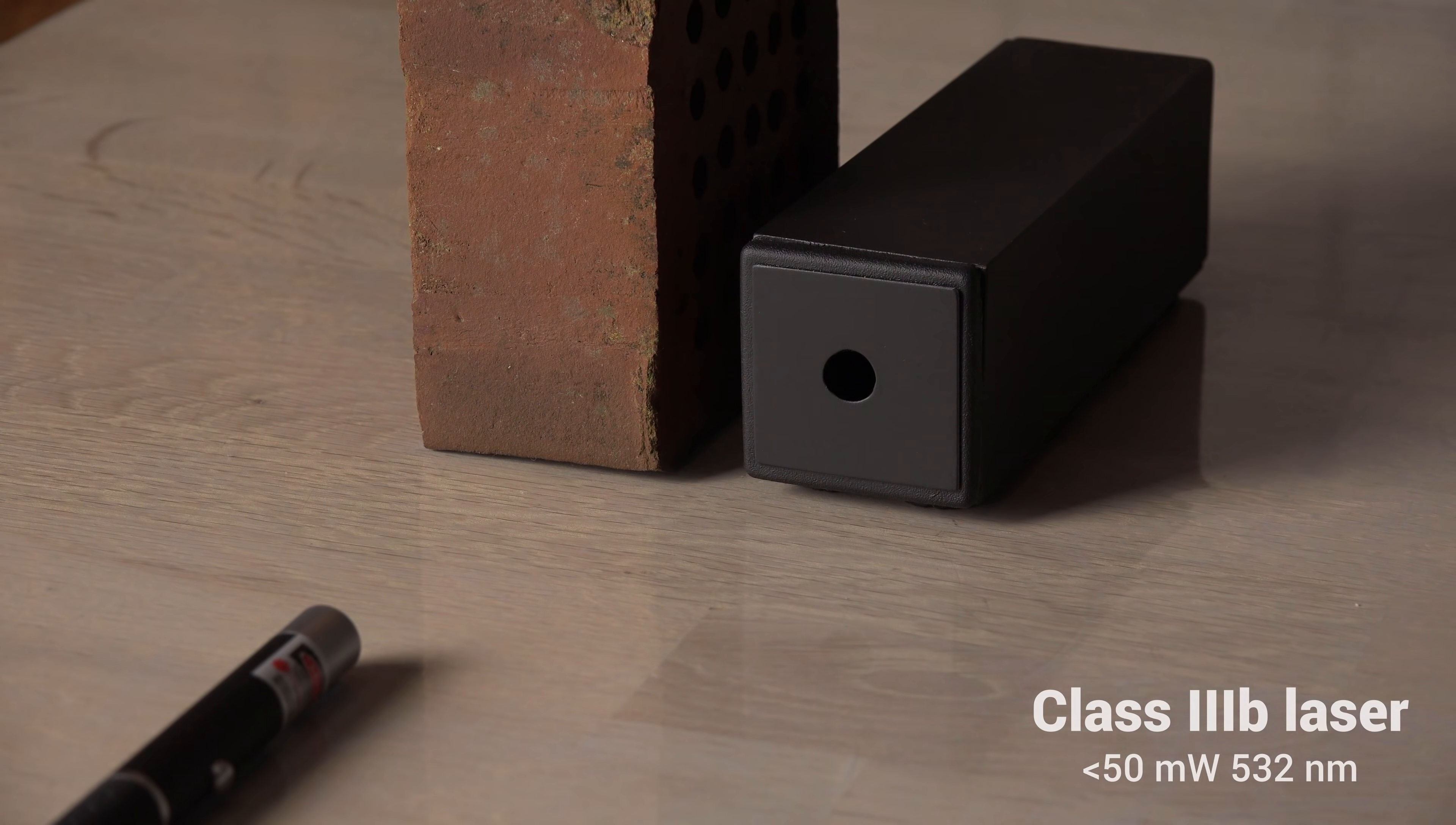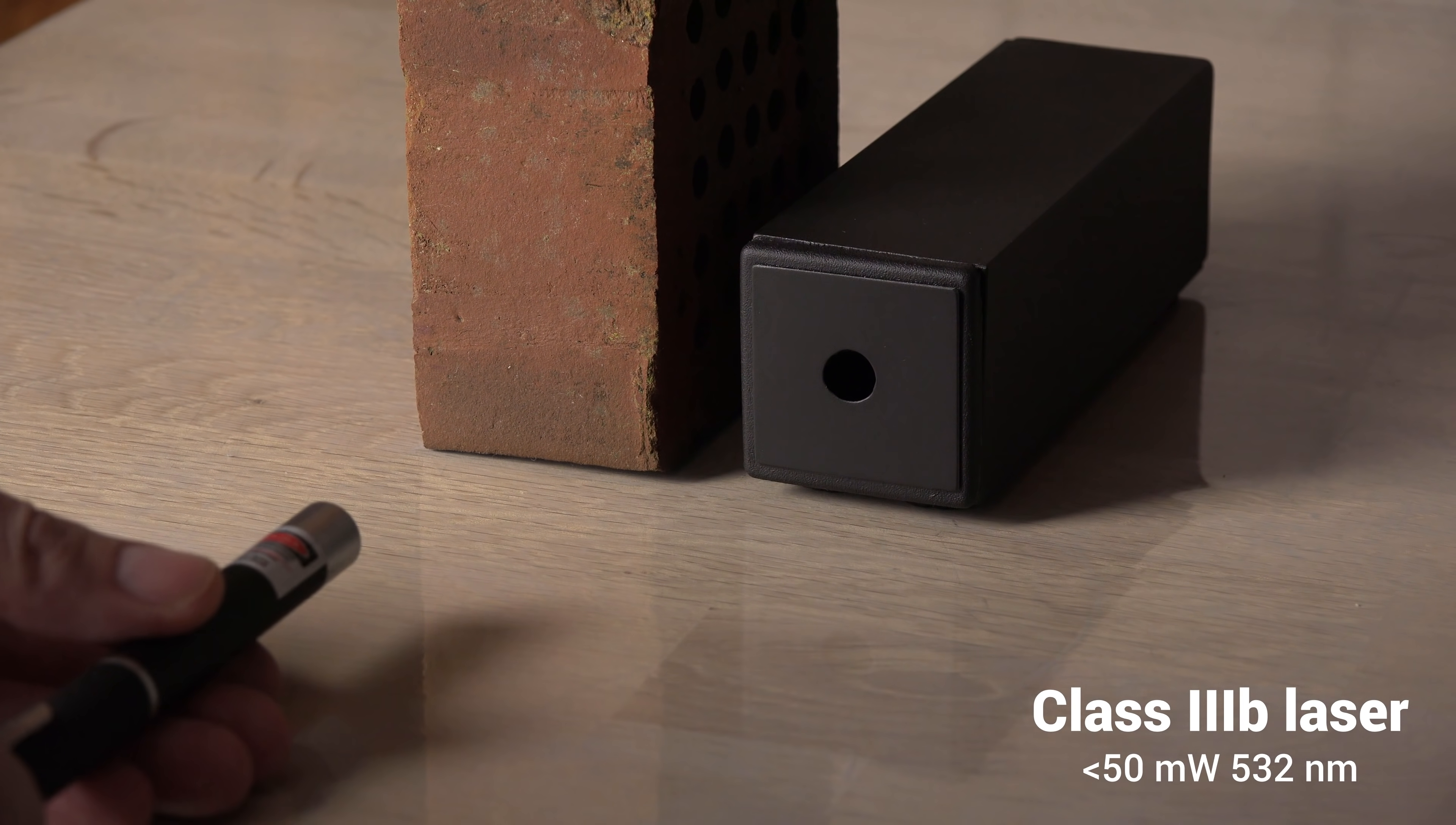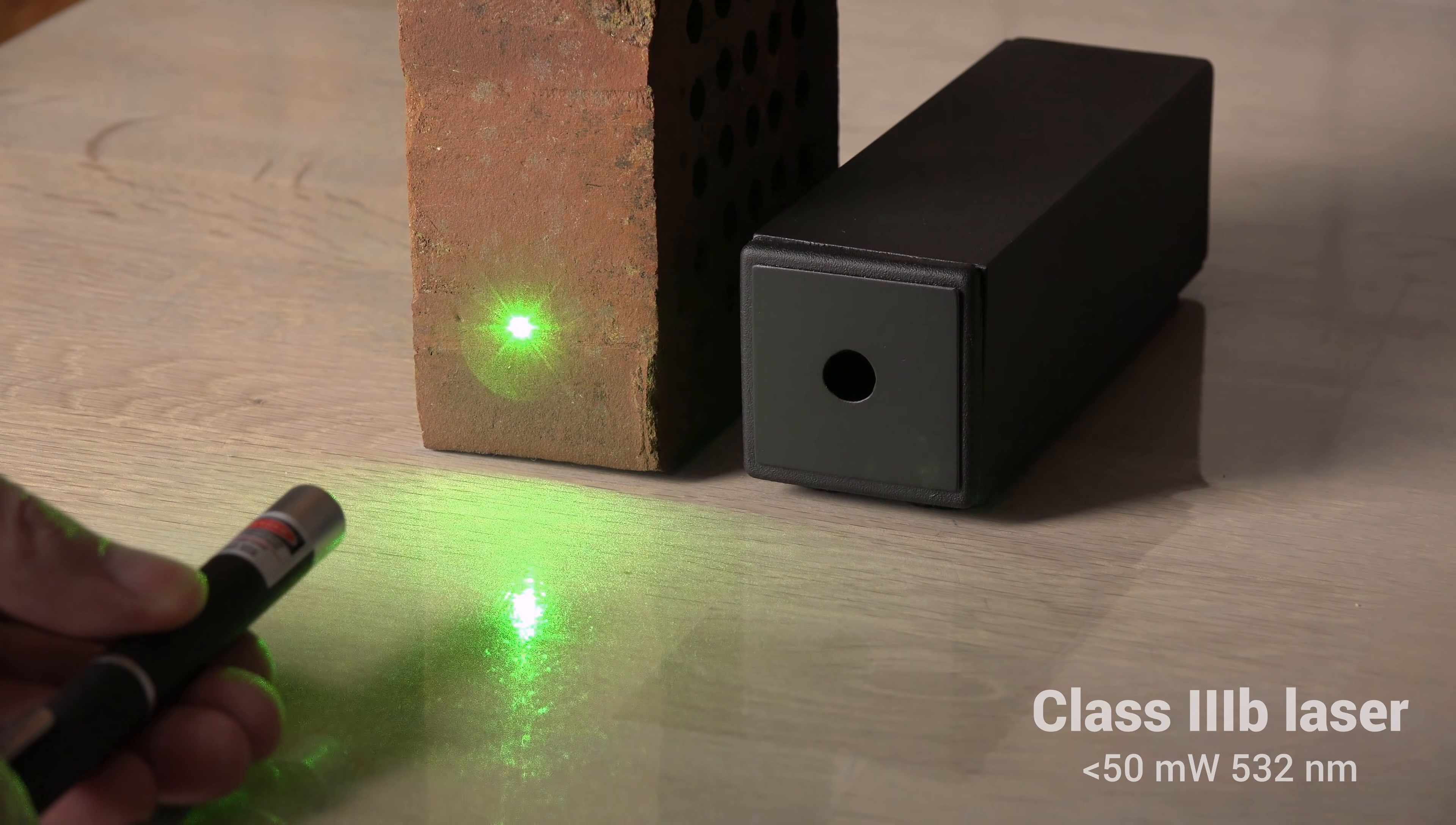Alright, time to test if it works. I will start gently with a sub 50 mW laser.